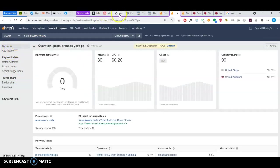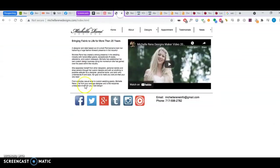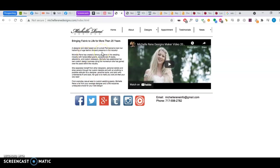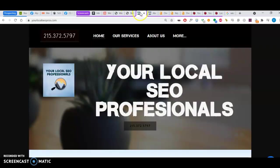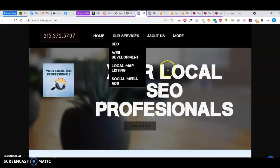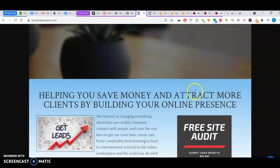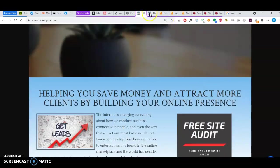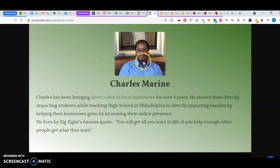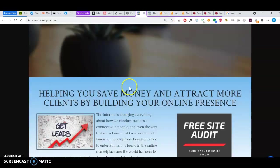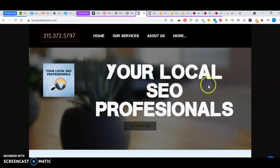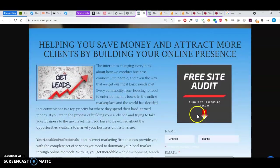So those are the three things I wanted to talk about. Content, citations, and backlinks. This video went really way more than I thought it would. But I hope it helps you. And I hope you can get more clients. Thank you very much for your time, Michelle. Once again, my name is Charles Marine. Here's a picture of me. I work with your local SEO professionals.